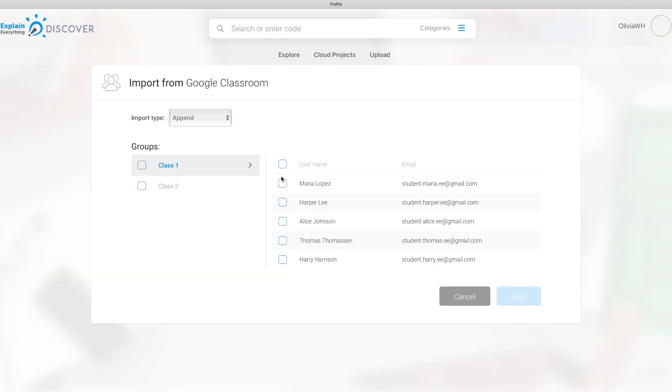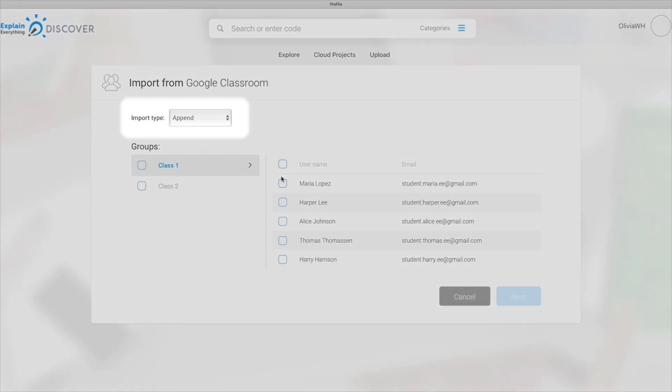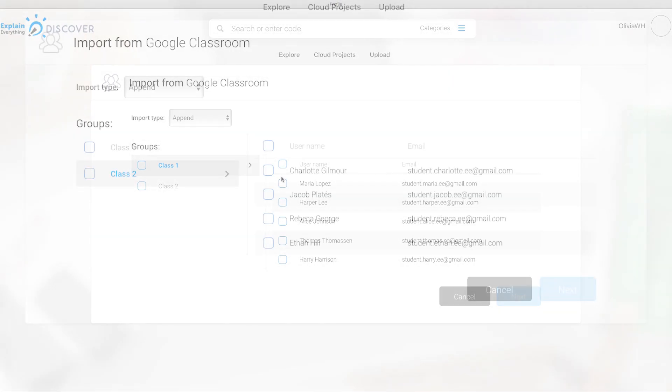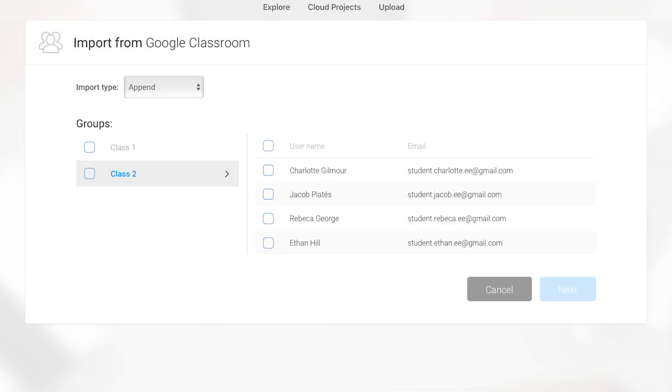On the next screen, you'll see Import Type at the top. This will automatically be set to Append. You can see all of your classes and the individual students as well.